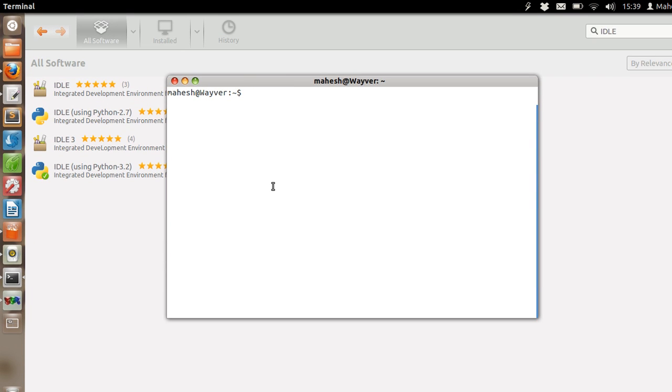Hey there, in this tutorial I am going to teach you how to work with Python on Ubuntu operating system.